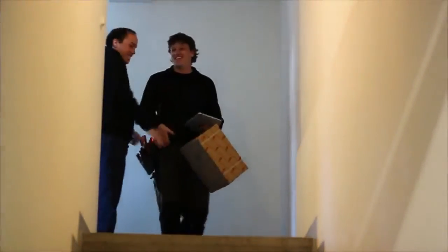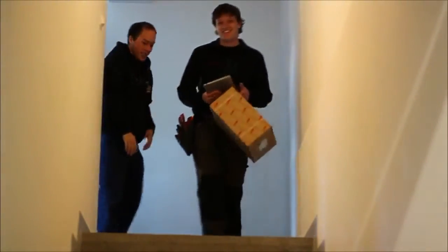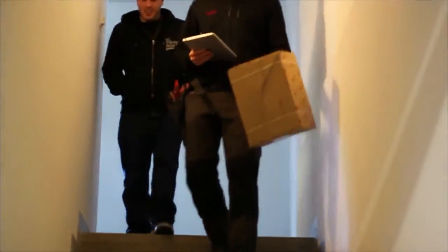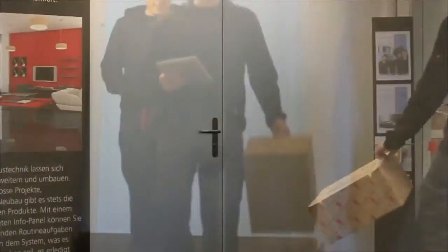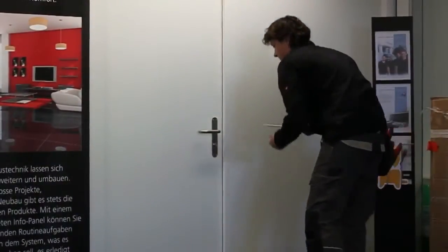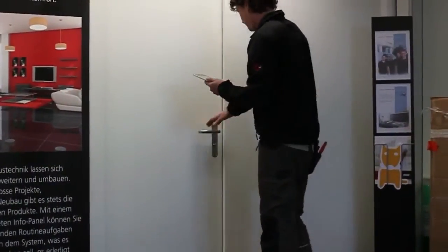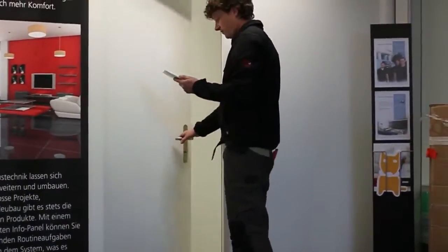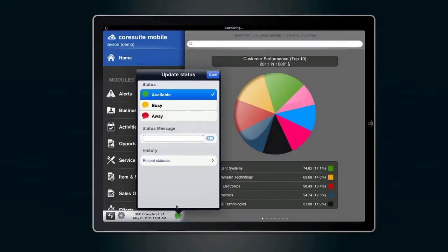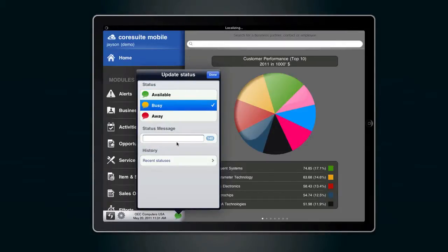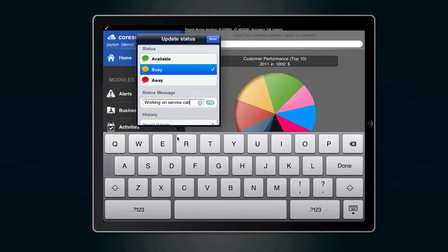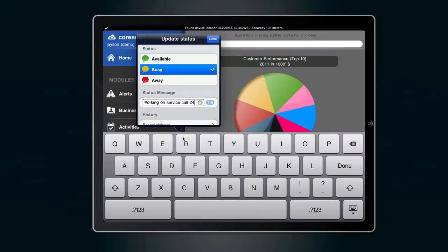Once he's arrived, there are other useful actions that he can perform directly on the mobile device. Update your status, letting colleagues know where you are. Thanks to geolocation, the back office will see your position exactly displayed on a map. Enter a message on what you are doing right now.